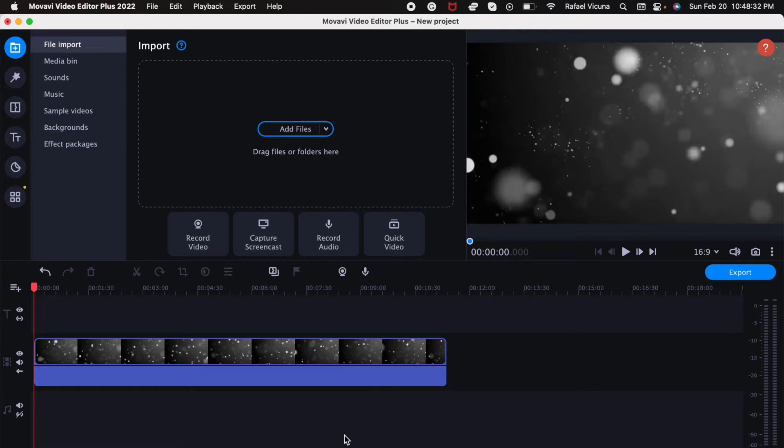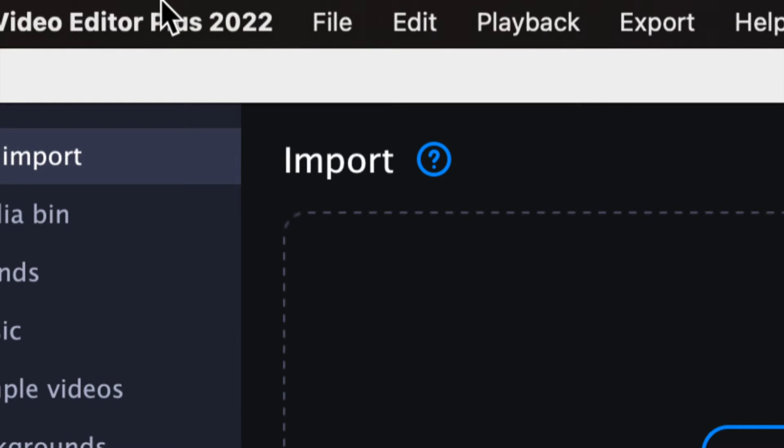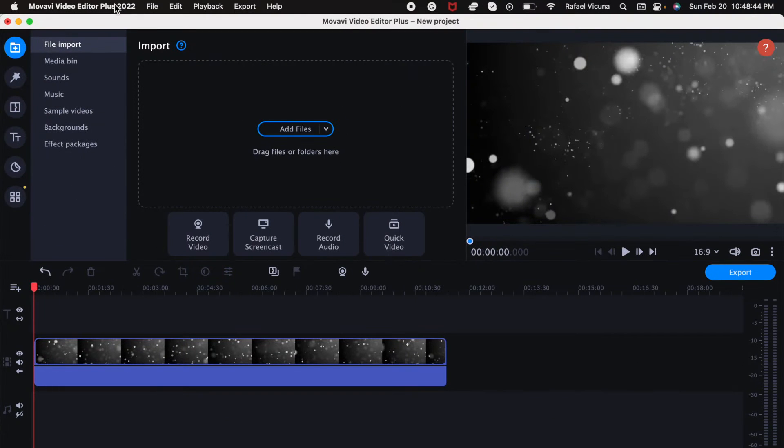Hey everyone, it's Raphael from XXRaphael Productions, and I'm going to show you how to add a timer effect in your video using Movavi Video Editor Plus 2022 version.